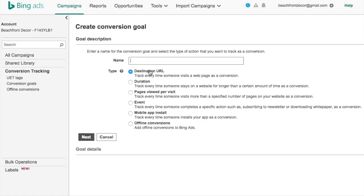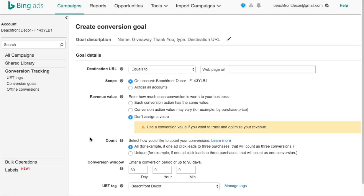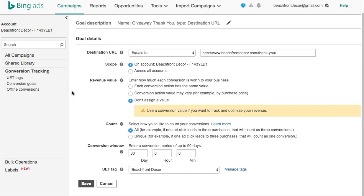There are different things you can do — for example, Destination URL. If you have an e-commerce website and you want to track every time someone adds something to a cart, you can name it 'Add to Cart' and set whatever your destination URL is for that action. I know with Shopify, they have these set up for you. For us, we're going to track our giveaway thank you page. Every time someone comes in and goes through our giveaway form, they automatically go from the giveaway page to the thank you page. So every time someone visits this thank you page — which they'll only visit if they fill out that form — it counts as a conversion.